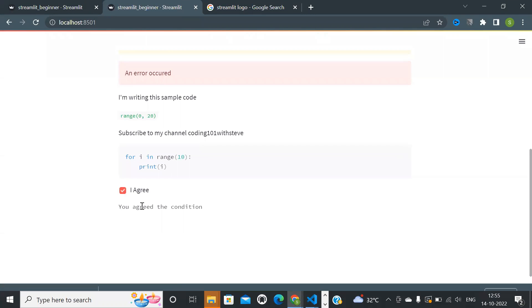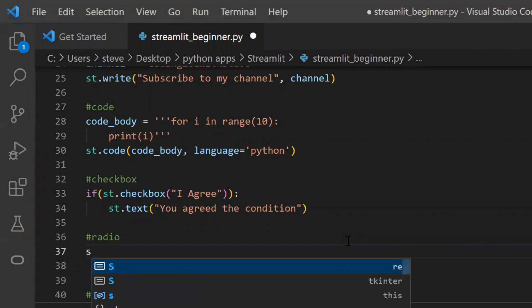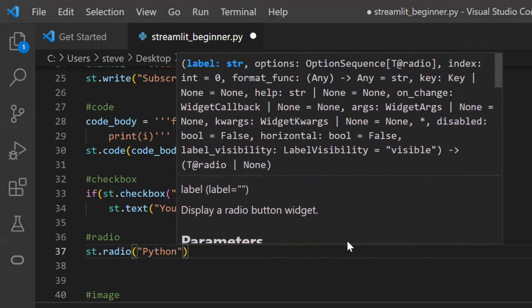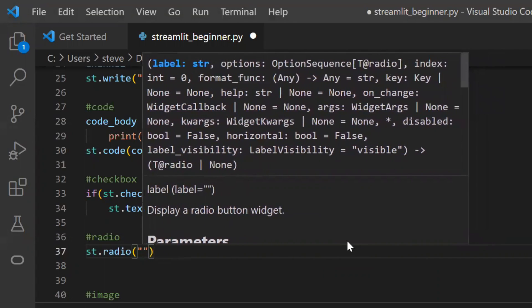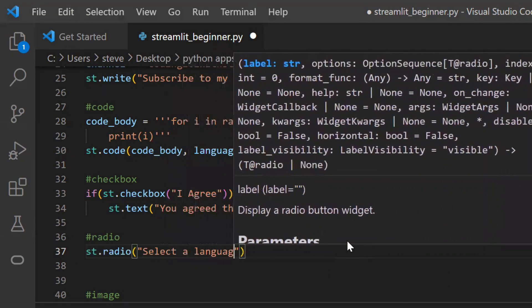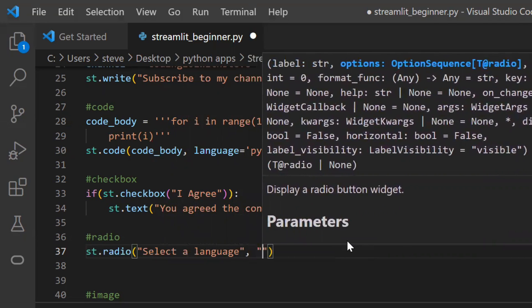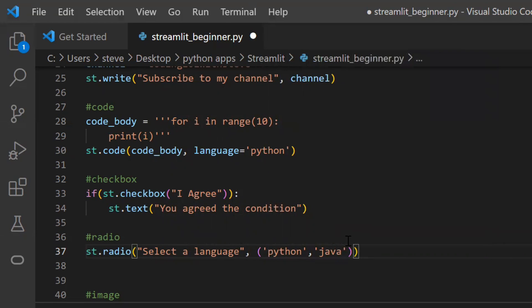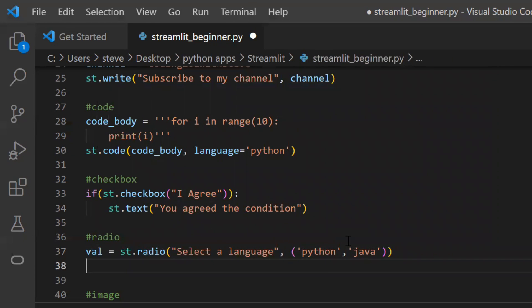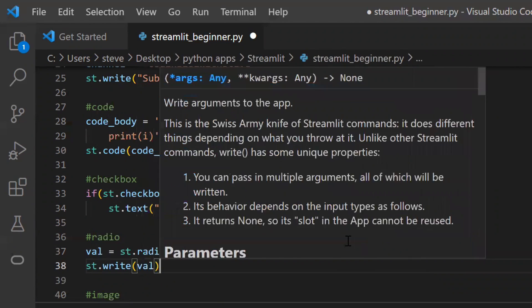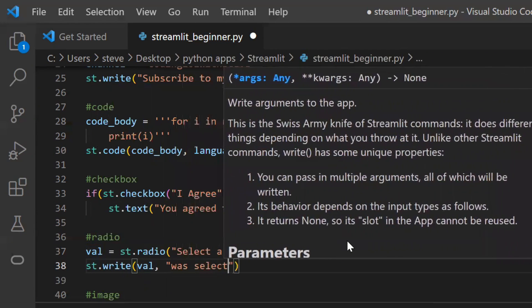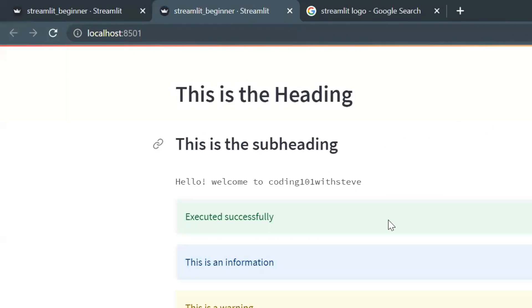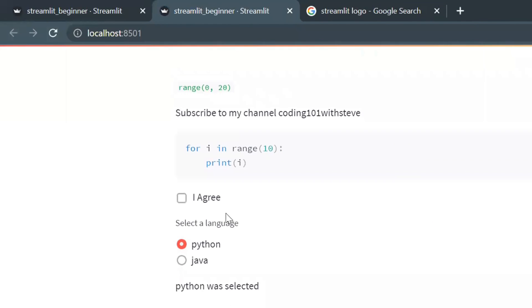Next, a radio button — use the function named 'radio'. In this function, the first argument is the title of the radio button and the second argument is the options for the radio button. This function will return the value that was selected, and we will write that below. Refresh, and you can see the output.